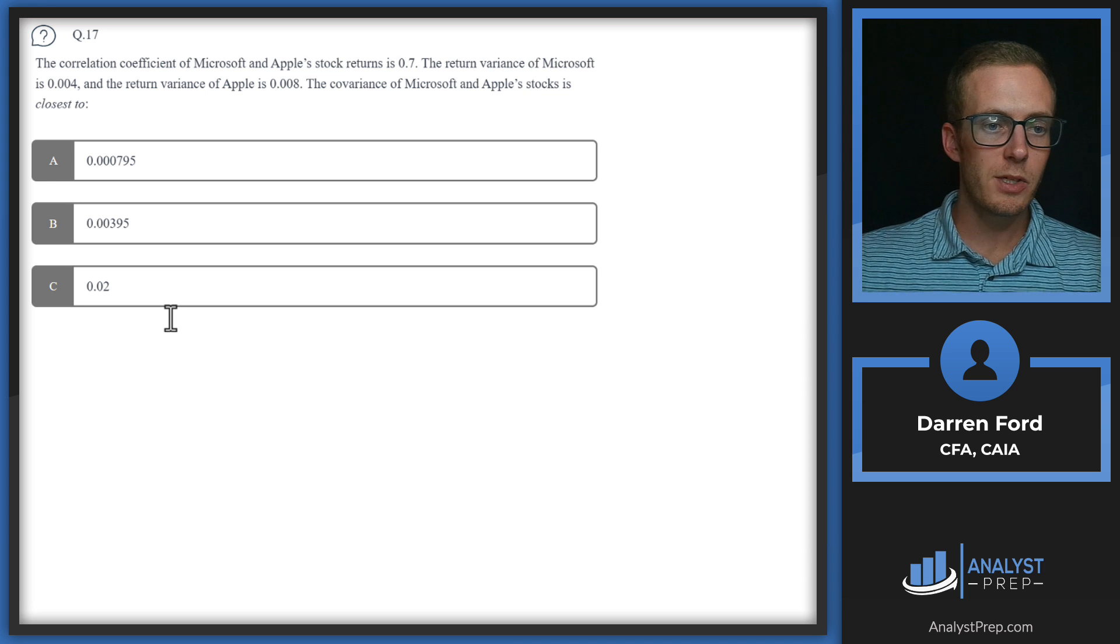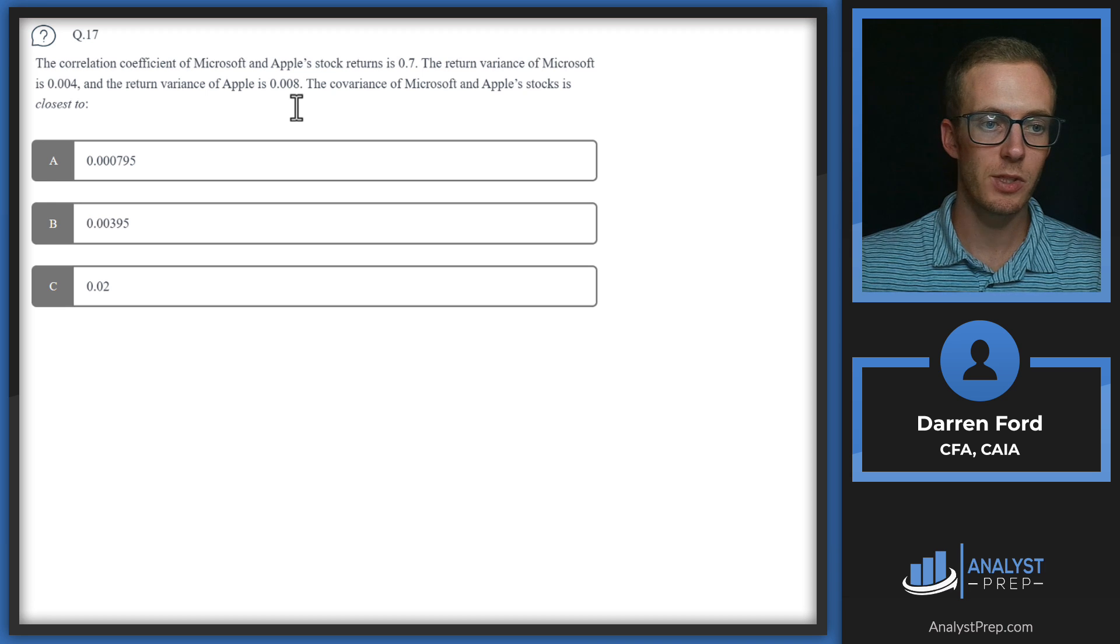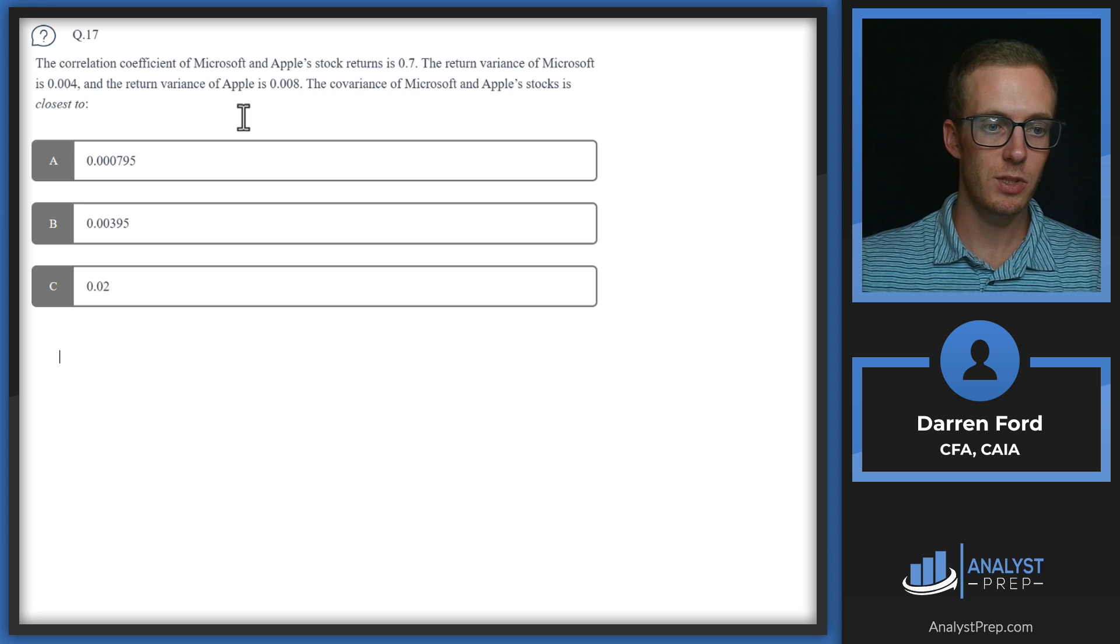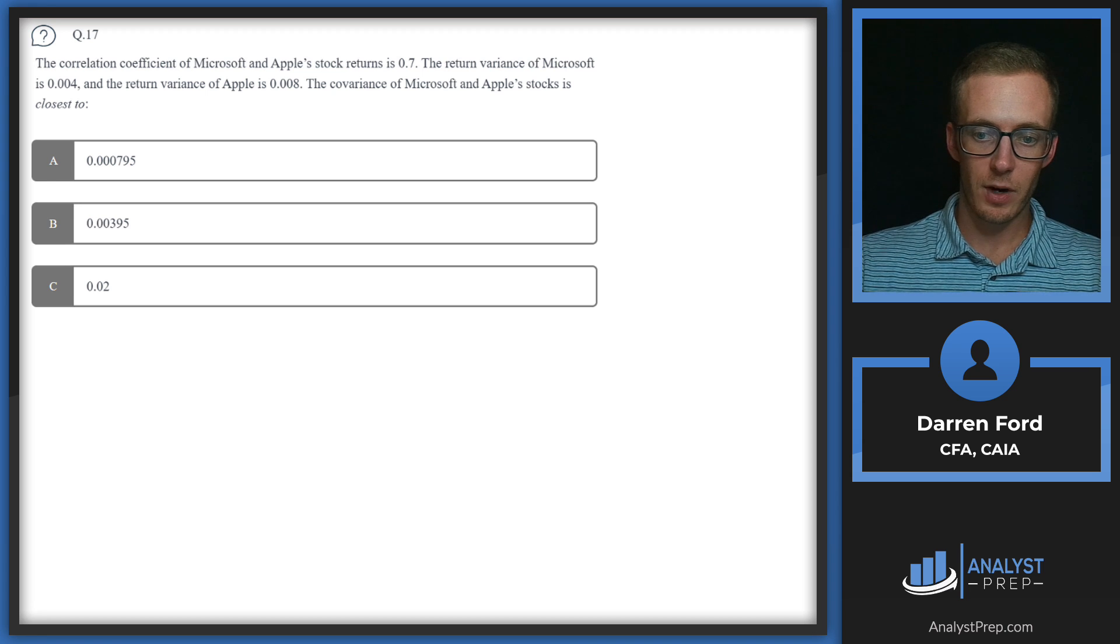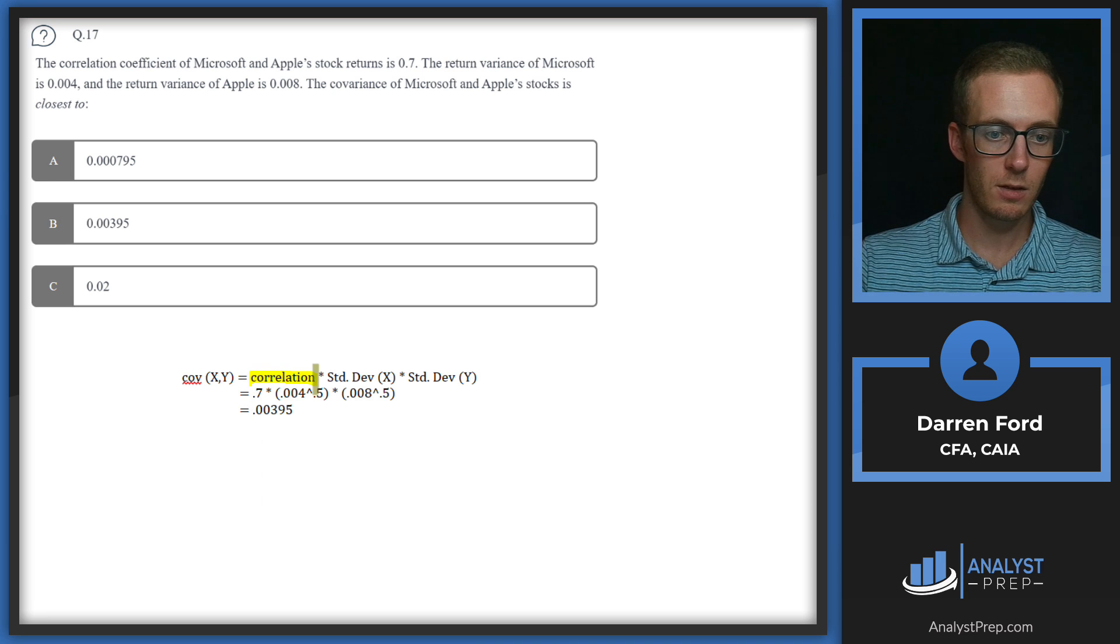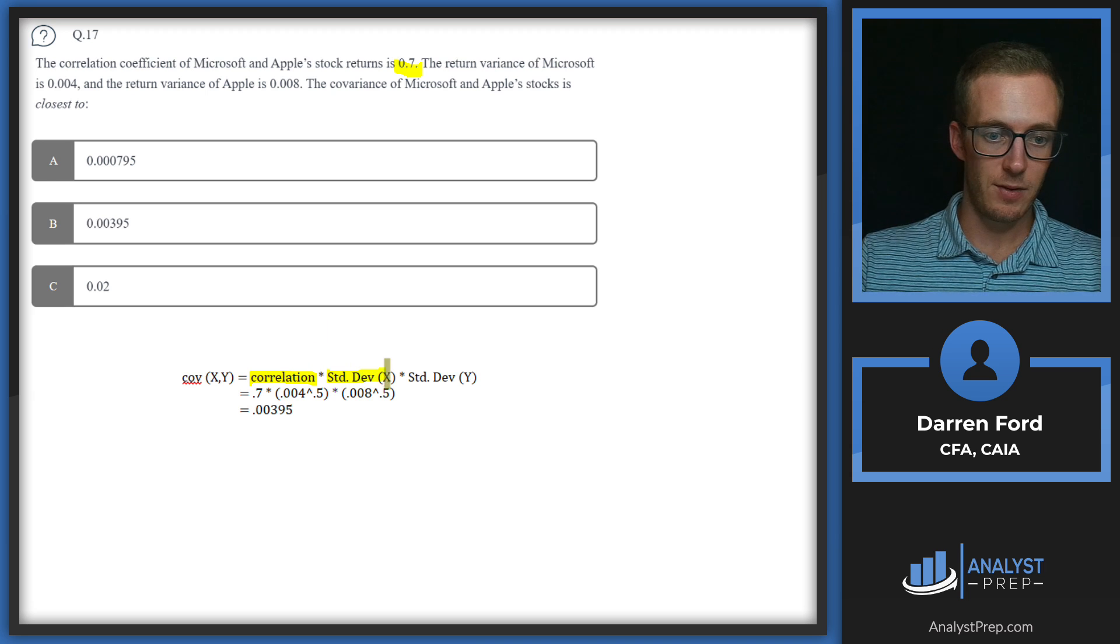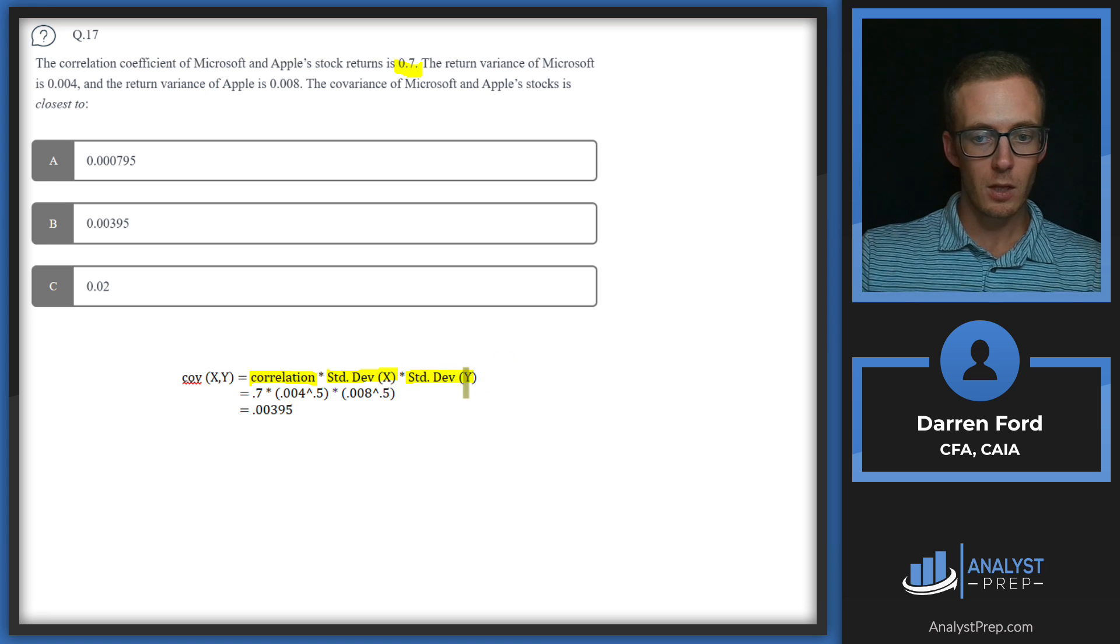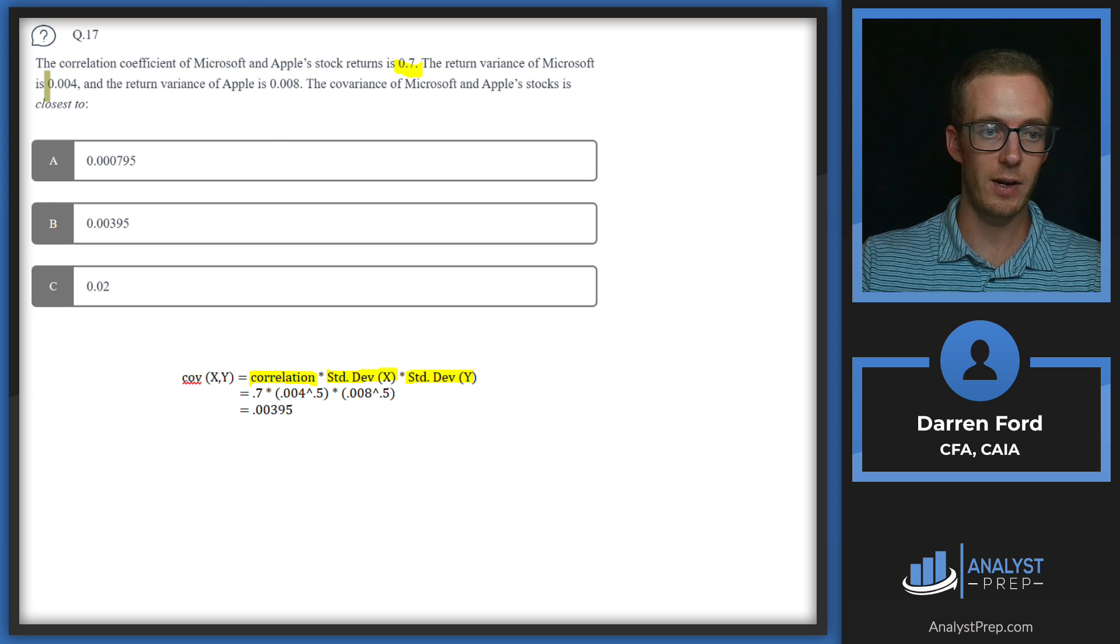Question 17. The correlation coefficient of Microsoft and Apple's stock returns is 0.7. The return variance of Microsoft is 0.004. And the return variance of Apple is 0.008. The covariance of Microsoft and Apple's stocks is closest to. I'm going to pull in our formula here. The covariance formula for these two variables is going to be our correlation coefficient, so that 0.7 number between the two stocks. And then it's going to be the standard deviation of stock X, which we'll assign to Microsoft, and then standard deviation of stock Y, which we'll assign to Apple. The tricky thing with this question is it doesn't give you the standard deviations explicitly. It gives you the variances.